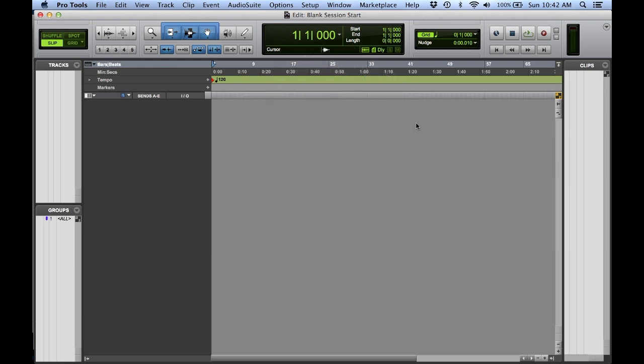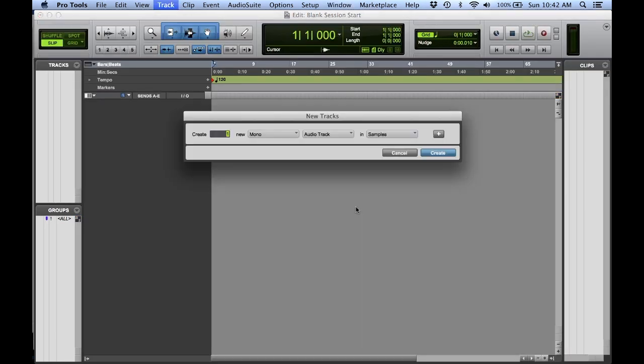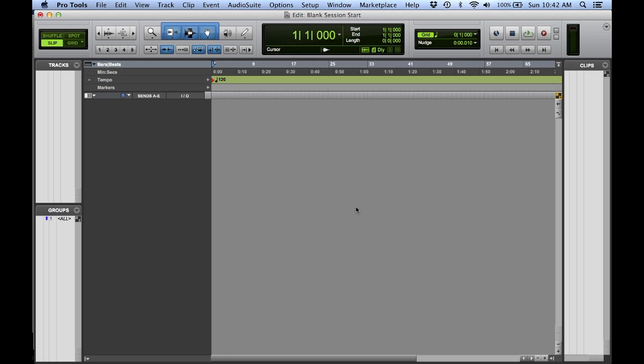Now normally when you start a new blank session in Pro Tools, it's just that, blank. There are no tracks in the edit or mix window. You then go about starting the process of creating the tracks that you need. Now if you find that you're in a situation where you're creating the same tracks over and over again to get started,